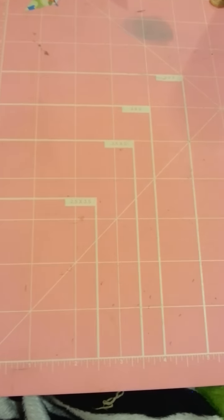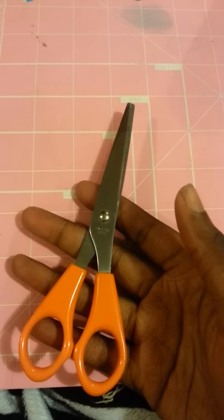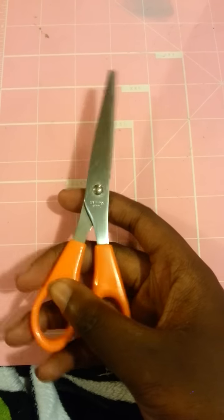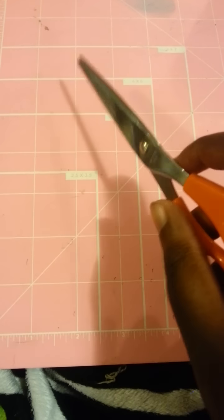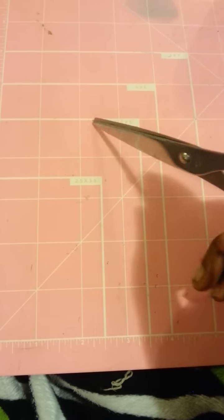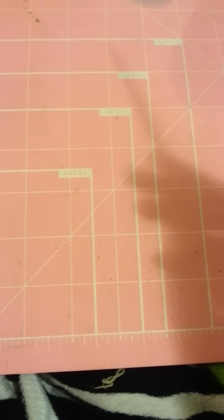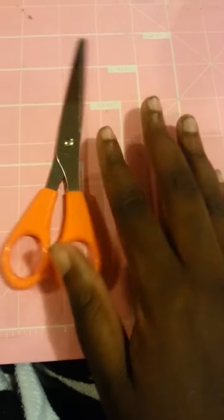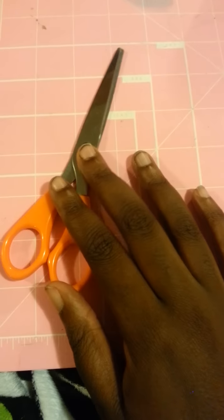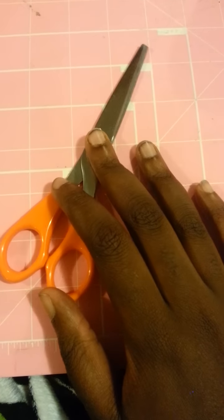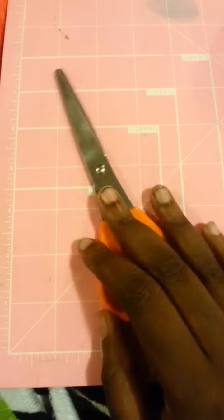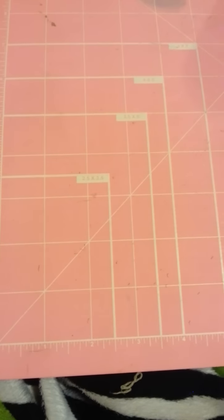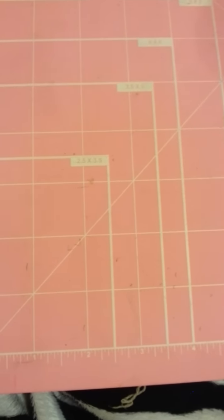You're going to need some scissors or a knife. What is it called? My mind is going blank. But I prefer scissors. And you're going to need a ruler, of course.